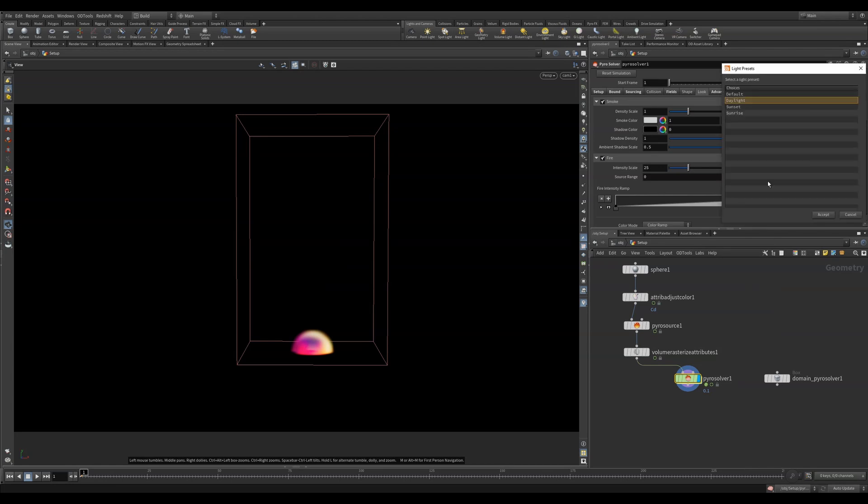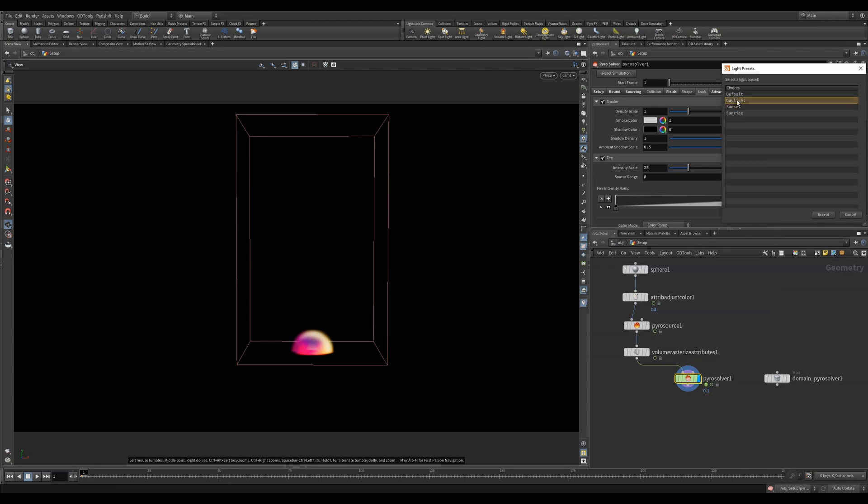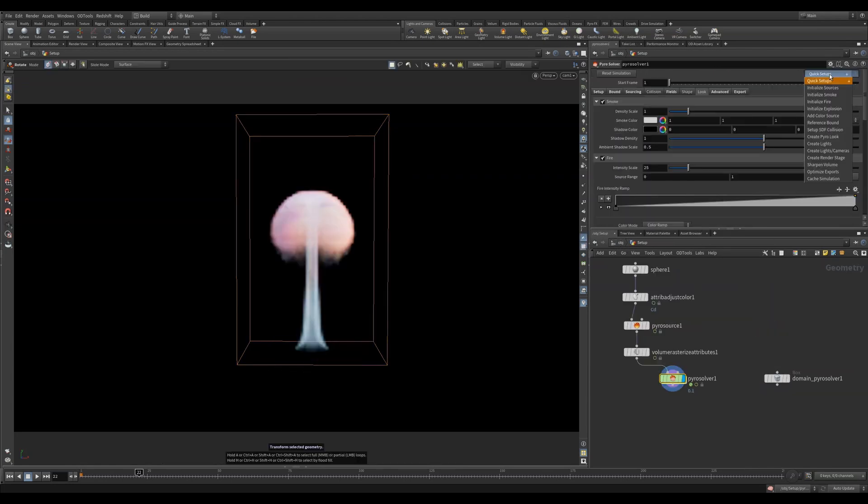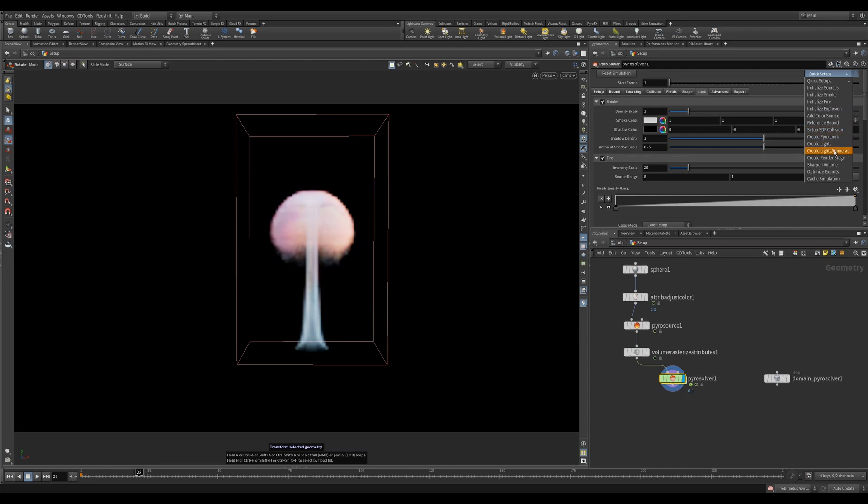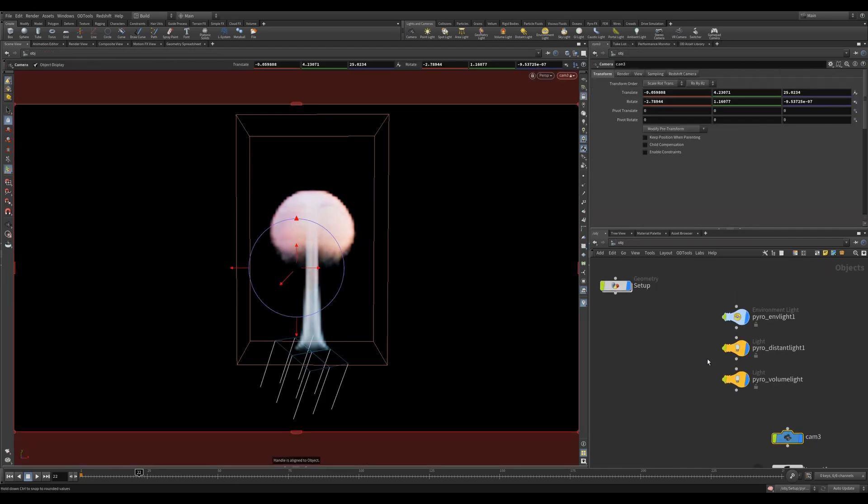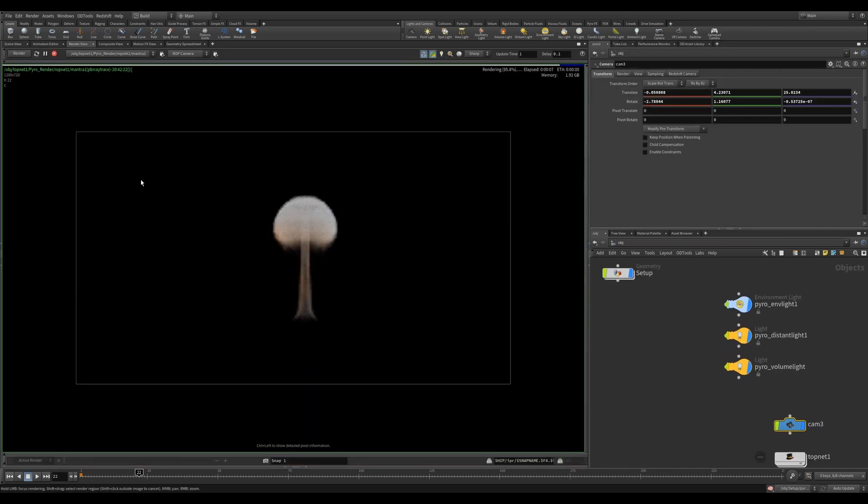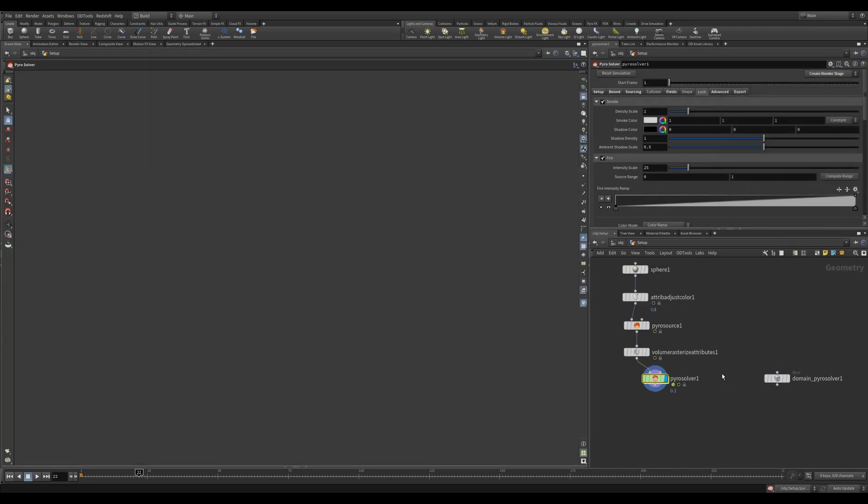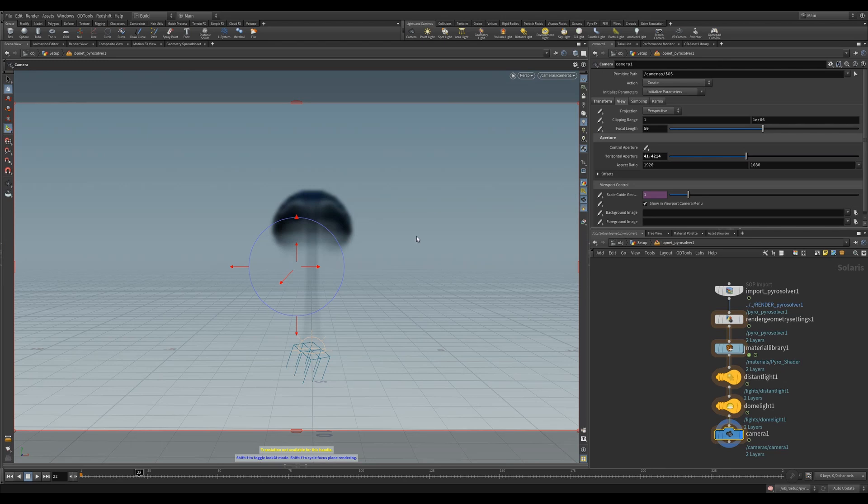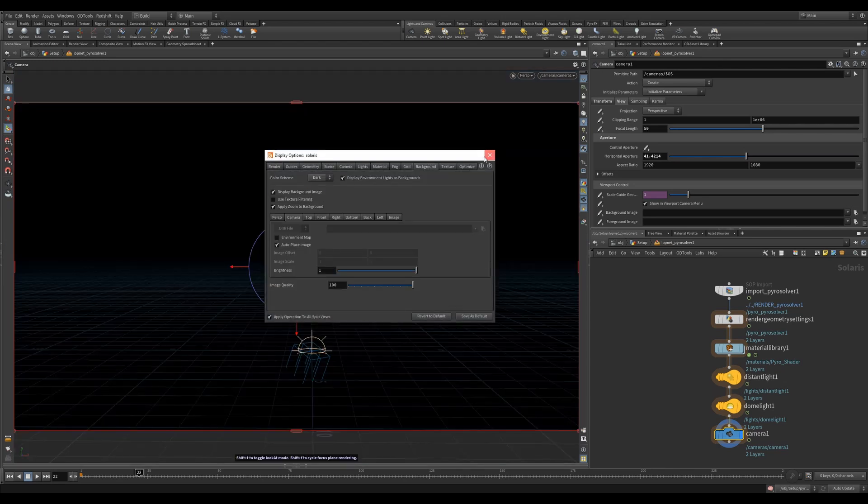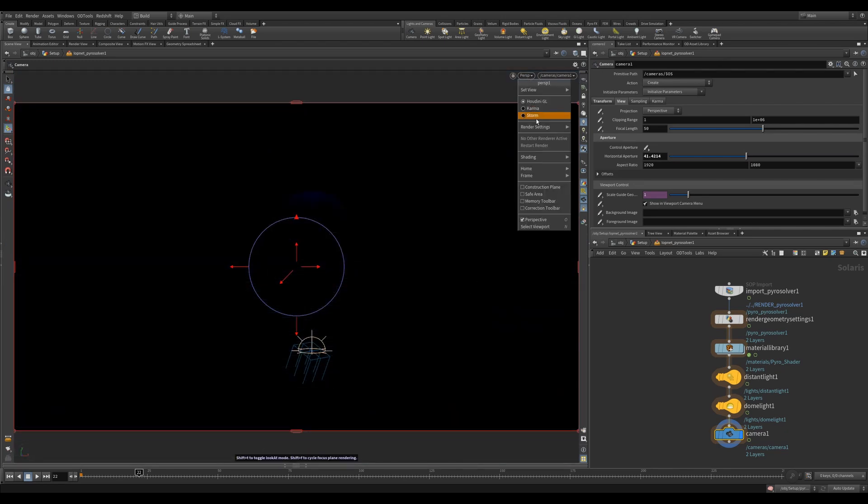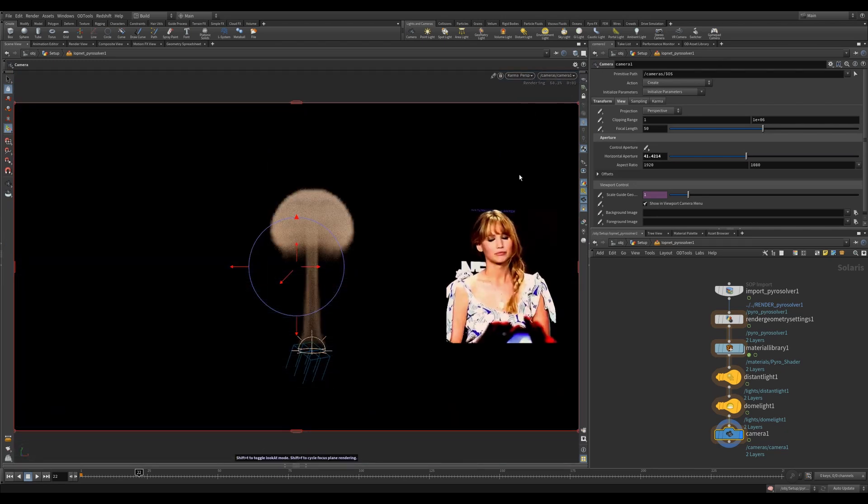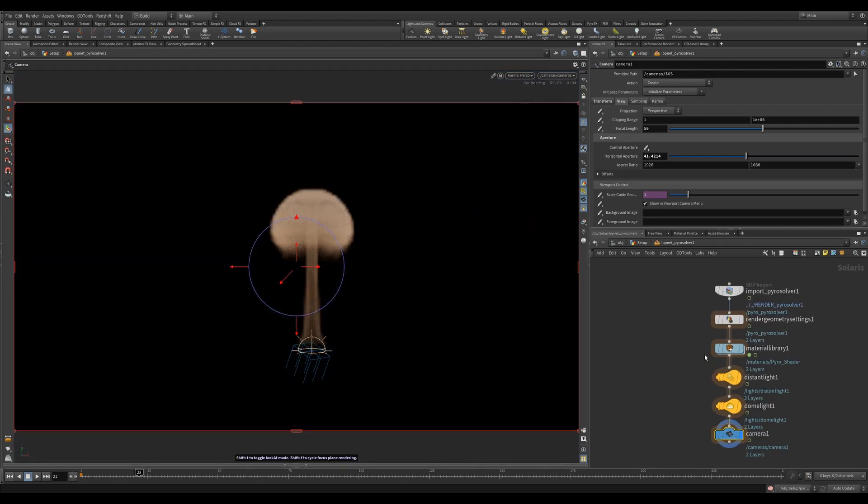By clicking create lights, it'll pop up some options that you can use to quickly set up lights to enhance the look of your simulation. Create lights and camera will set up all you need to render in Mantra. It'll enable motion blur and whatever else is needed. Create render stage will do exactly as it did before, but for Karma and Lops. Obviously, this is amazing as you can quickly get your pyro simulations into Karma.